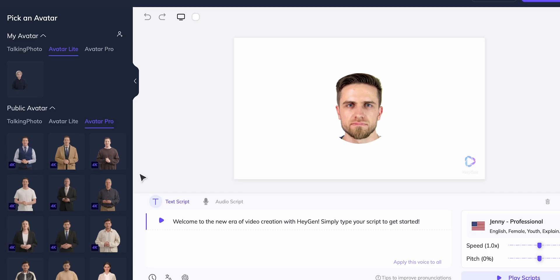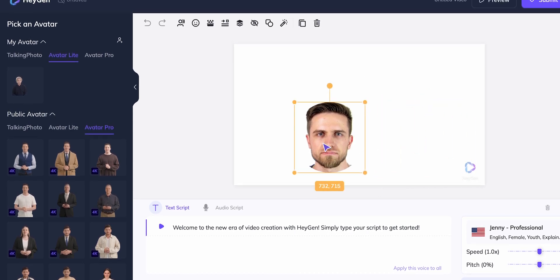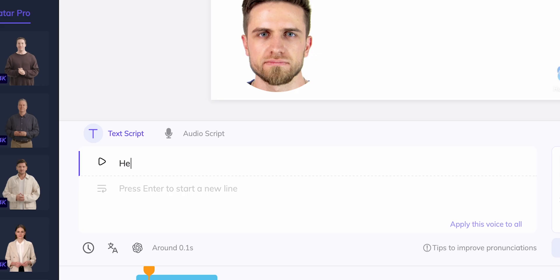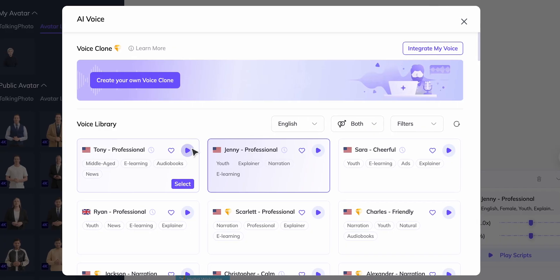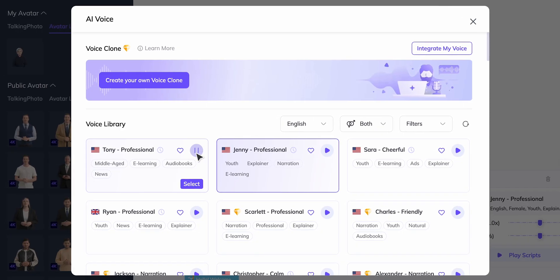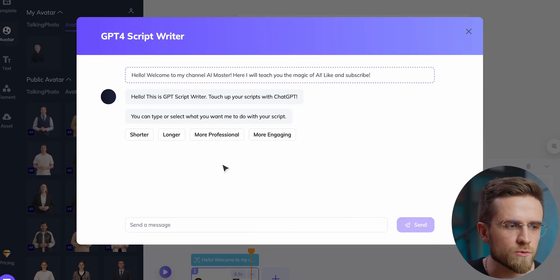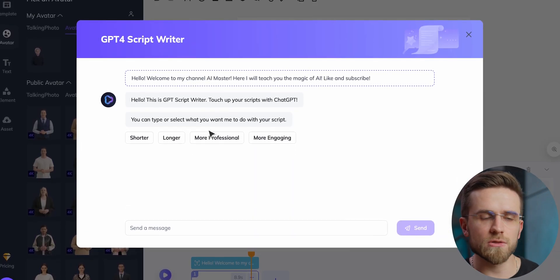Step one: upload a photo. Step two: edit. Once the editing page opens, you are the boss — you can move the face around, change the size, and do whatever you want. First I'm going to add the text that my digital self is going to say. Next, let's change the voice — there are many voices to choose from. There's also a nifty GPT script writing feature: hit that button and the AI will rewrite your ideas into a longer monologue. But if you're feeling creative, you can stick to your own words.